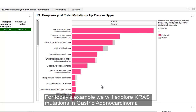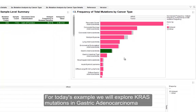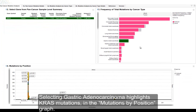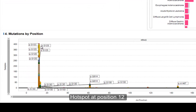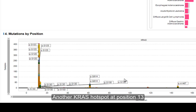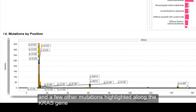For today's example, we're going to investigate KRAS mutations in gastric adenocarcinoma, so I'm going to select gastric adenocarcinoma. When I select that, it highlights the mutations in the mutations-by-position graph below. You can see there is a large hotspot at position 12, with several mutations from gastric adenocarcinoma, and then another hotspot at position 13, and then a couple of others along the KRAS gene.